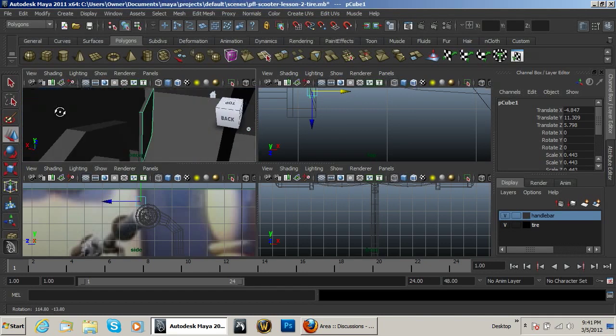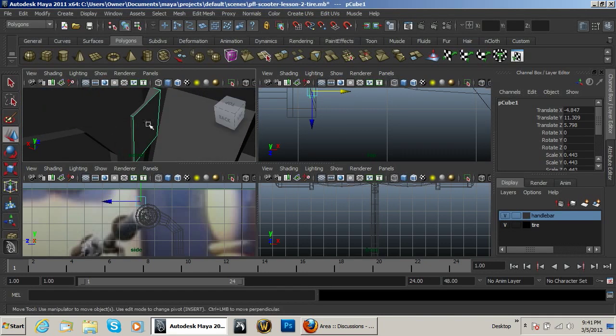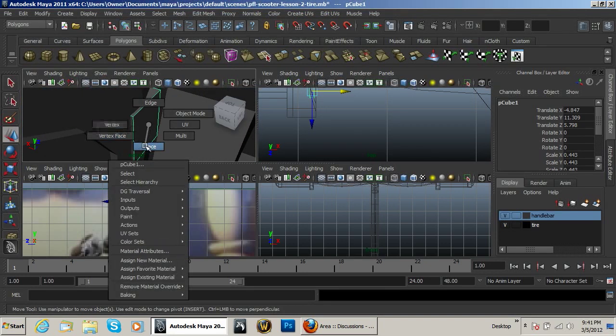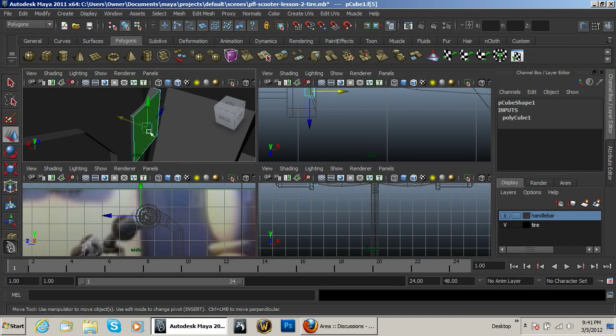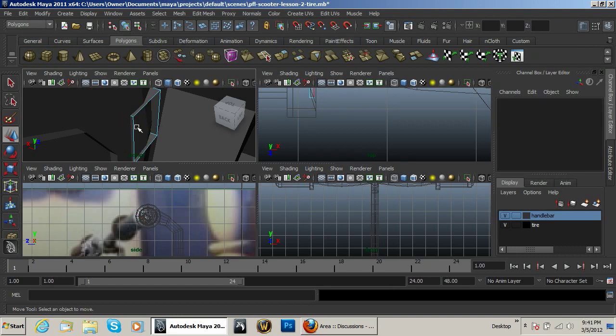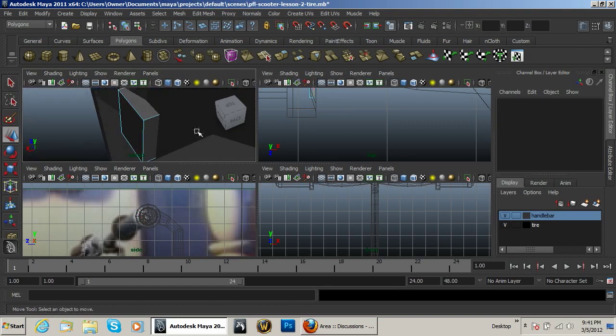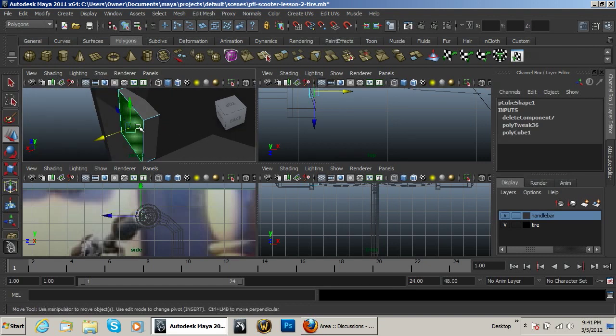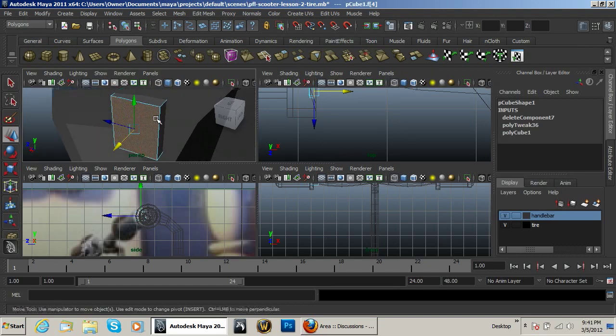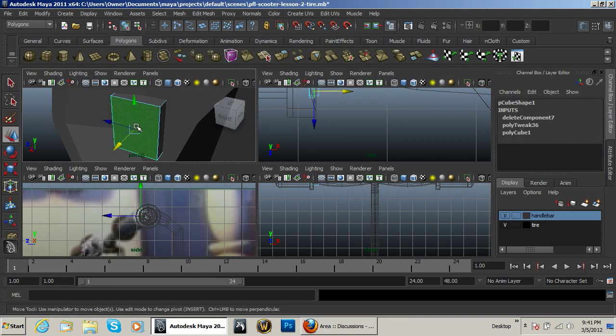And right there we'll just move that in like so. Go on to the inside of it. Right click, go to the face tool, select this face and delete it.